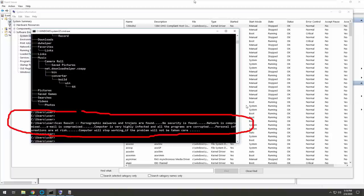That says pornographic malware. I don't do any pornographic, it must have been Eddie. I understand sir, it must have been Eddie. Maybe whoever it is, sir, but look right here. It even says no security is found, network is compromised, email is compromised. Oh boy.